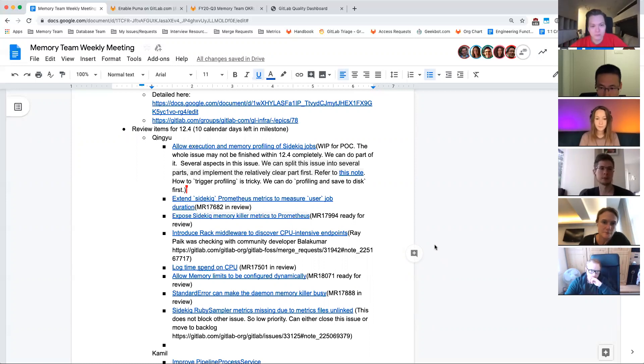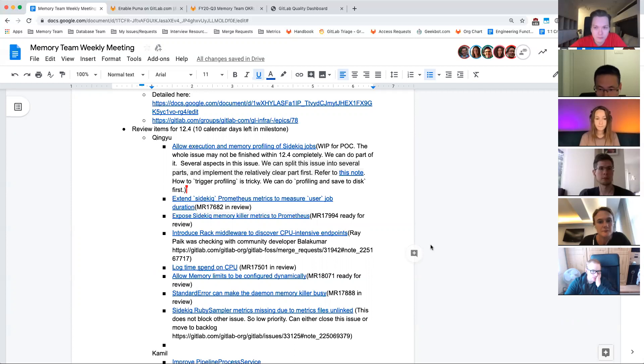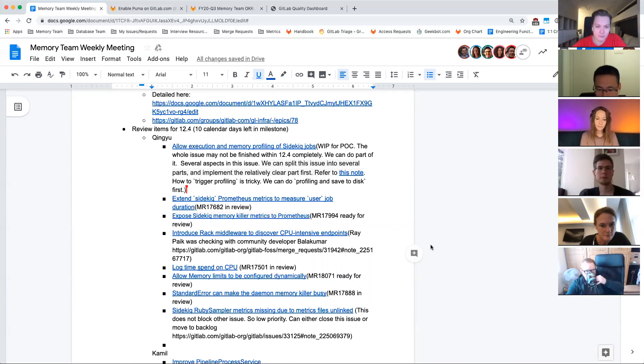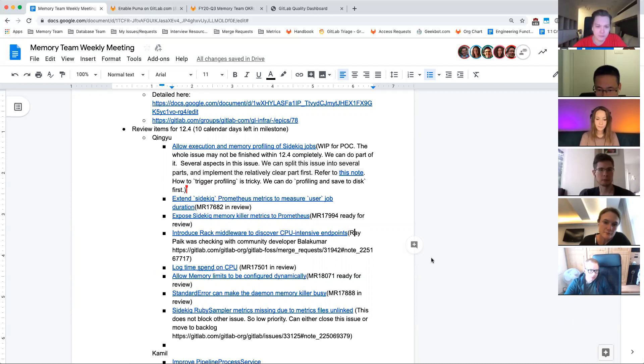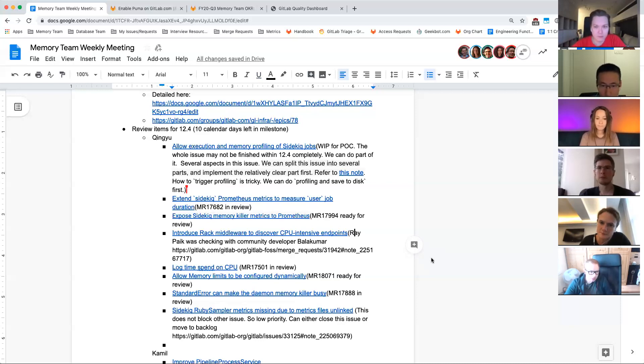But the first one, the Sidekiq jobs profiling, maybe we cannot finish the whole issue by this milestone because we found there are something tricky. How to profile, how to trigger the profiling is a bit tricky. And Alexi also joined one of the discussions in the issue. I think that's very helpful. So we think we can finish part of this issue at least. So this one is tricky.